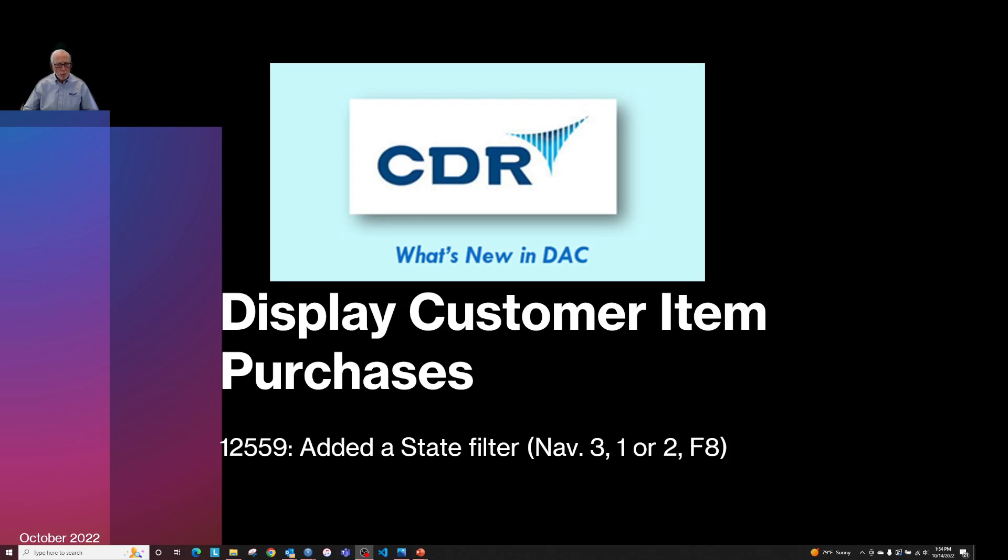Display customer item purchases. PTF 12559 adds a state filter. That option is available under work with orders current and work with orders from history by pressing F8. Let's take a look at that.